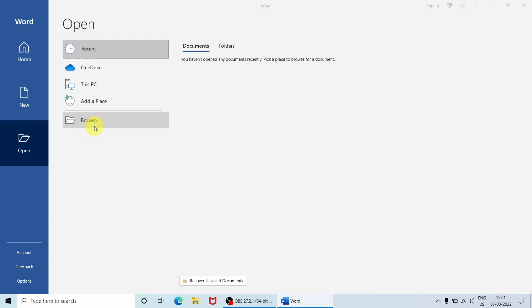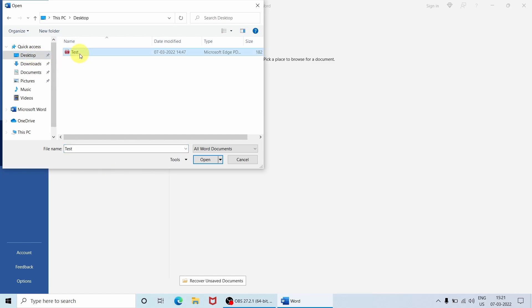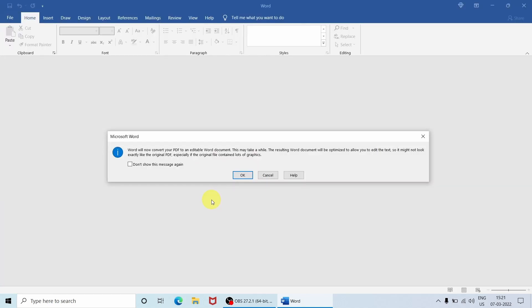Go to the Browse section and select the path where you have kept the PDF file. For me it's on the desktop, so I am just selecting desktop and selecting this test file, and just click Open.